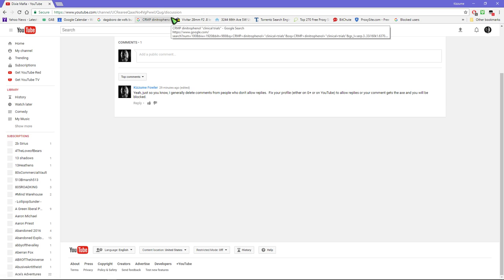Well, just go to their channel page and then type slash discussion and it'll take you to their discussion page.